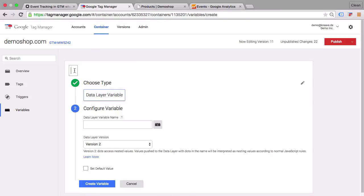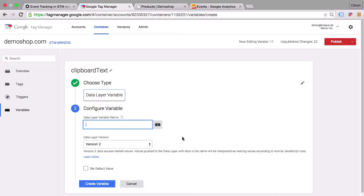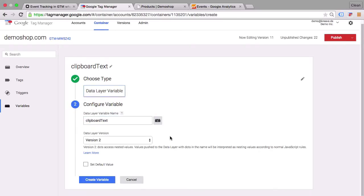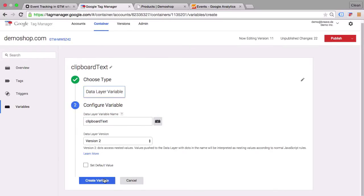And let's choose of course the data layer variable here. And we can paste the text that we have implemented here. Let's implement this here and to the data layer variable as well. That should do it. Let's create this variable.